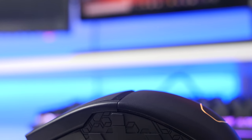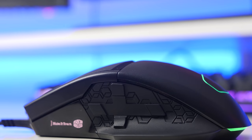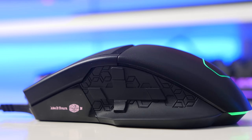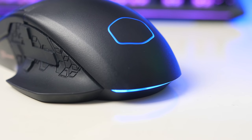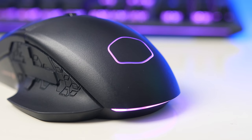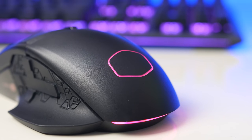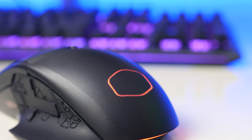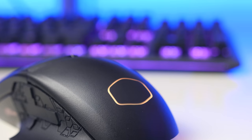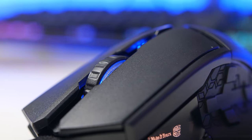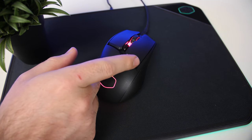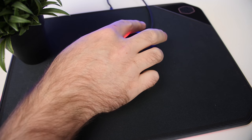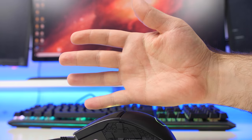For the design, Cooler Master went with a right-handed only ergonomic shape that fits very nicely in your hand. They also went with PBT plastic instead of the standard ABS, which makes it feel a lot more premium but does add some weight. The PBT has an ever so slightly textured surface that adds some grip, especially if you're in a heavy gaming session and your hands are starting to sweat. You do get this opening slice just above the palm rest, but it didn't bother me while using it.